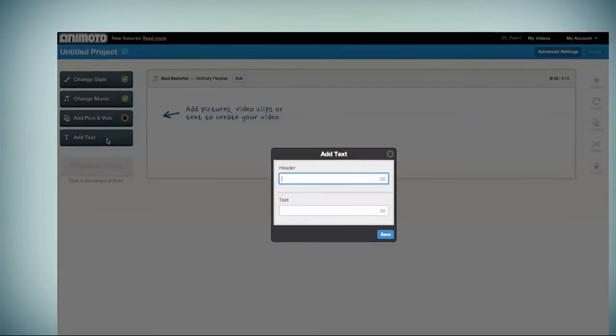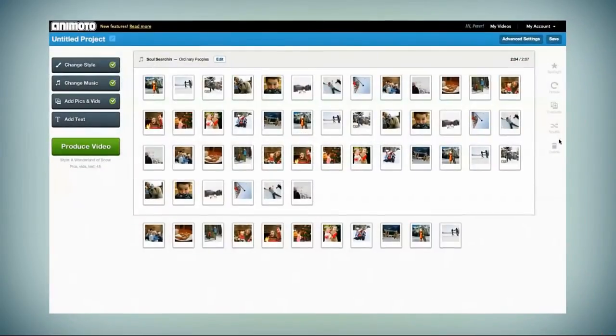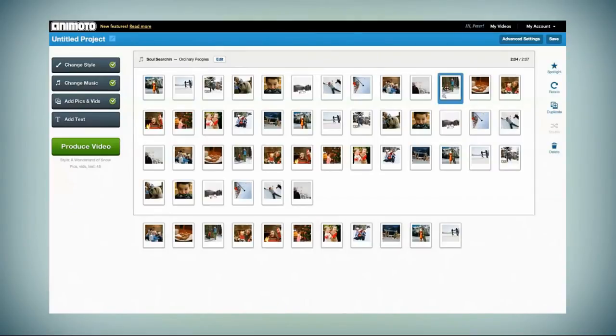Add some text and use the tools on the right to adjust your images. Click and drag the tiles to place them in order.